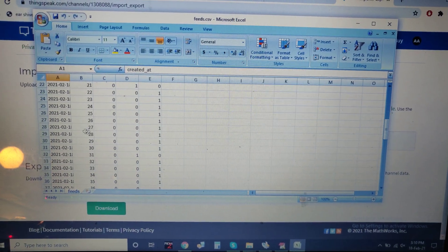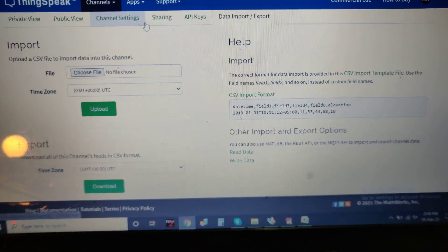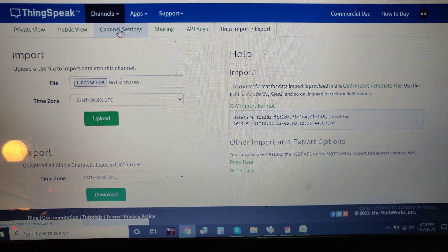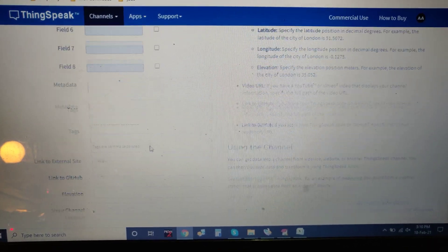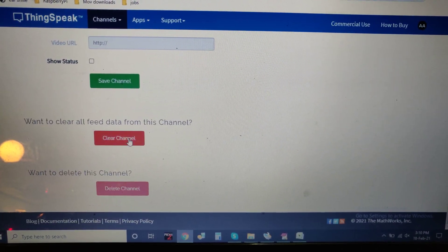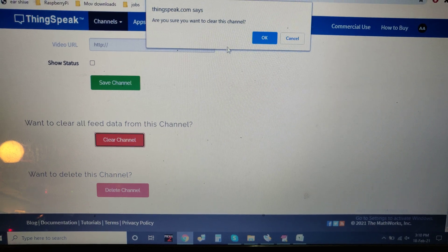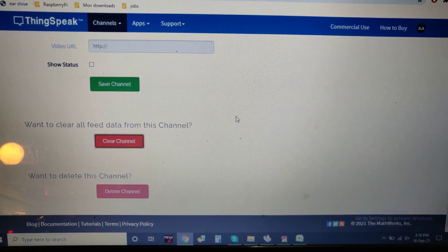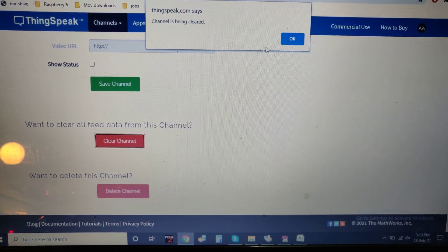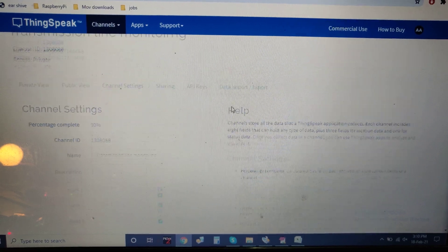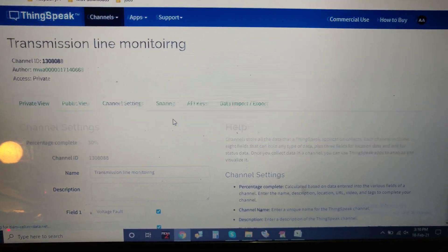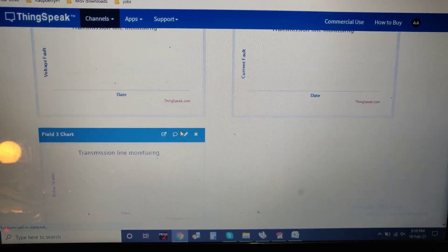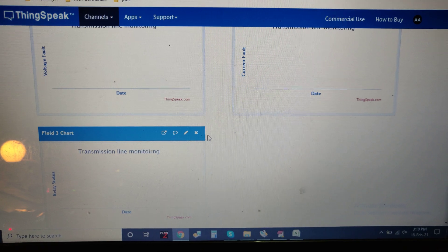It includes date and time and the number of entries. Coming to the channel settings, if you want to clear the data, go to channel settings and clear channel. Then if you go to private view, there will be no data; the whole data will be cleared.